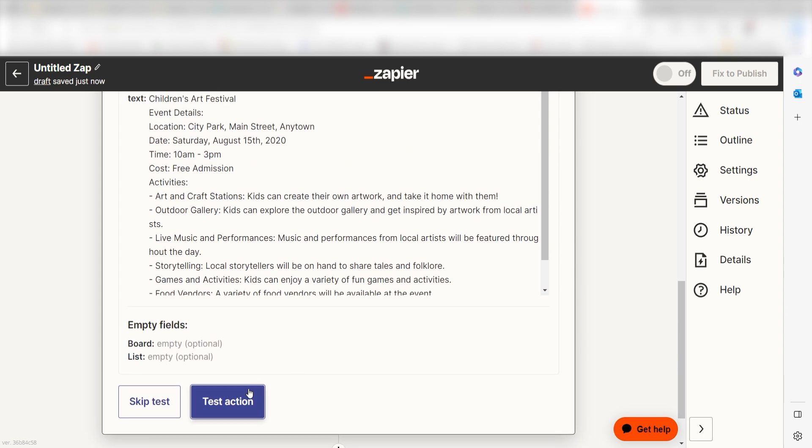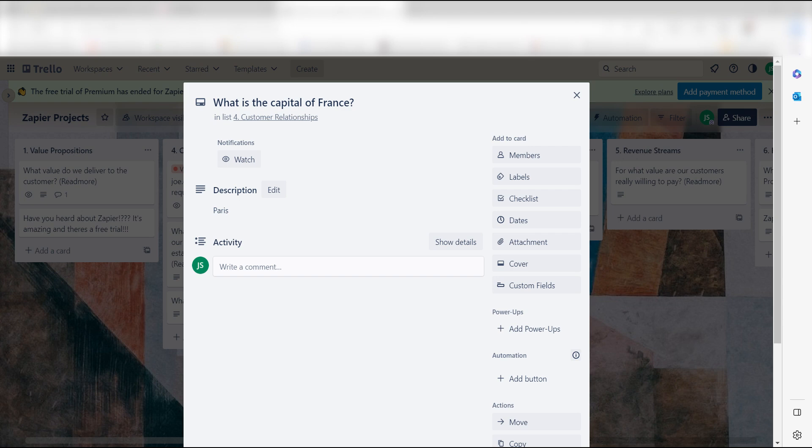Yep, there it is. This is ready to turn on. Now, whenever a new label is added to a card, a prompt will automatically be created in our Trello page.